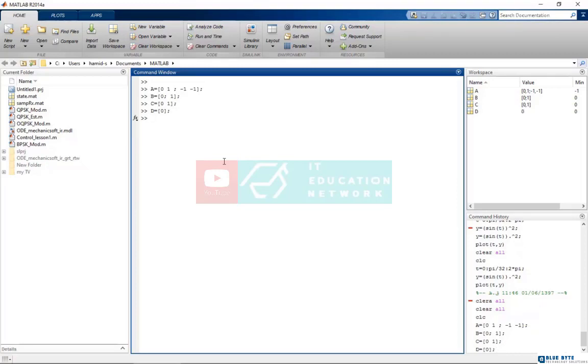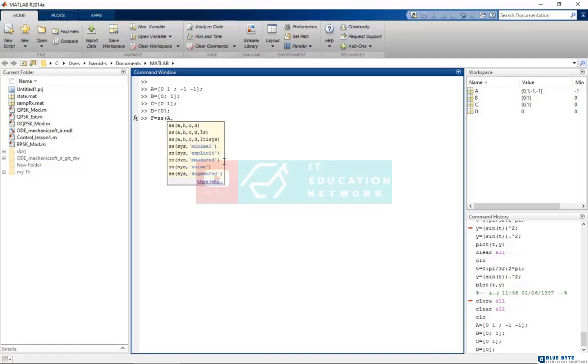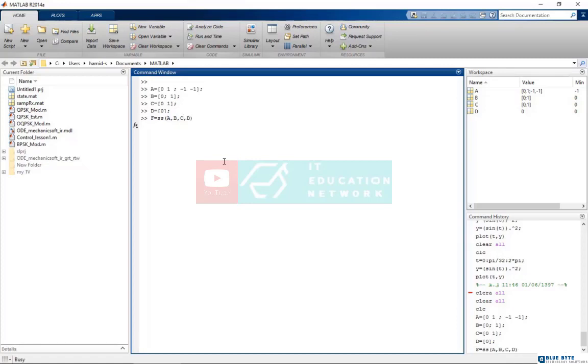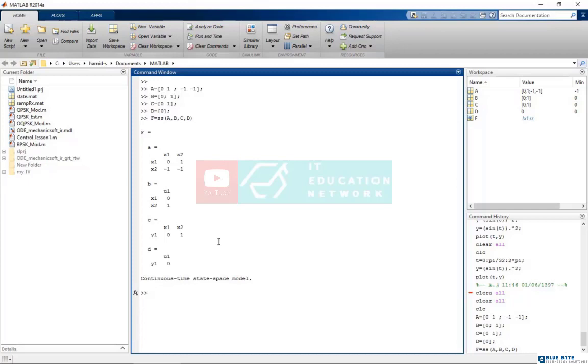After defining them by ss code, I want to define the system's state space equation in MATLAB. As you can see, MATLAB has defined the matrix state space equation. Now I can separate any of these matrices. It means that I want to consider the inverse mode of it.